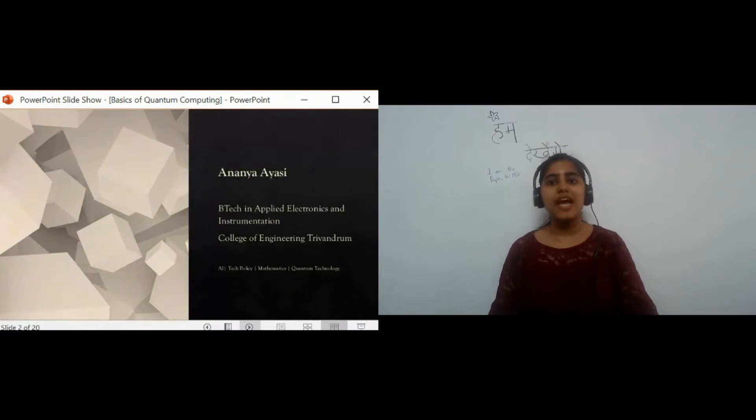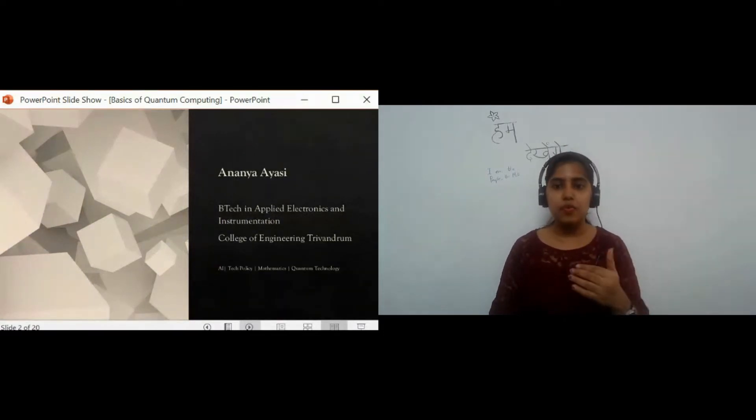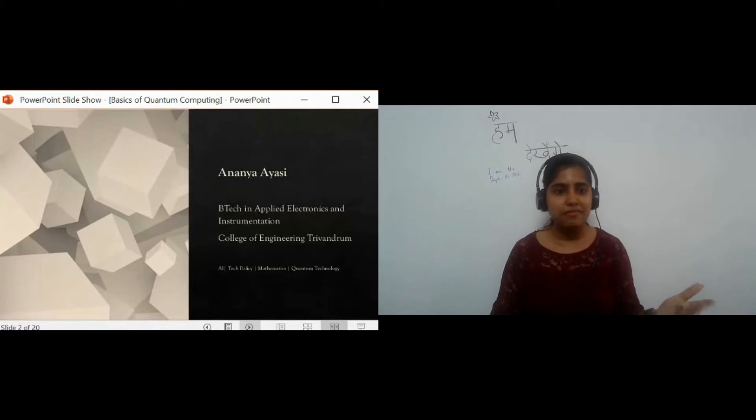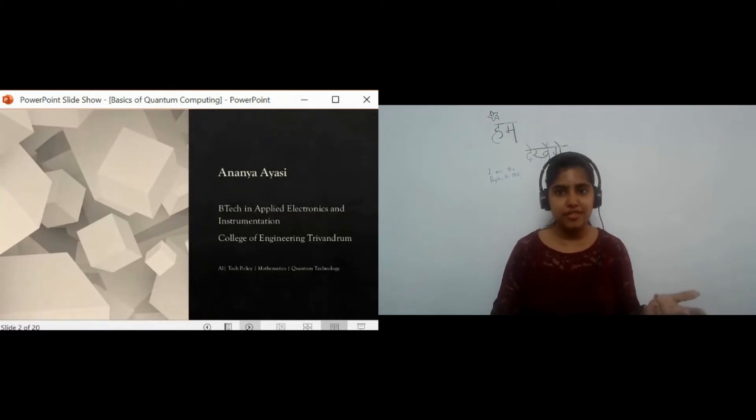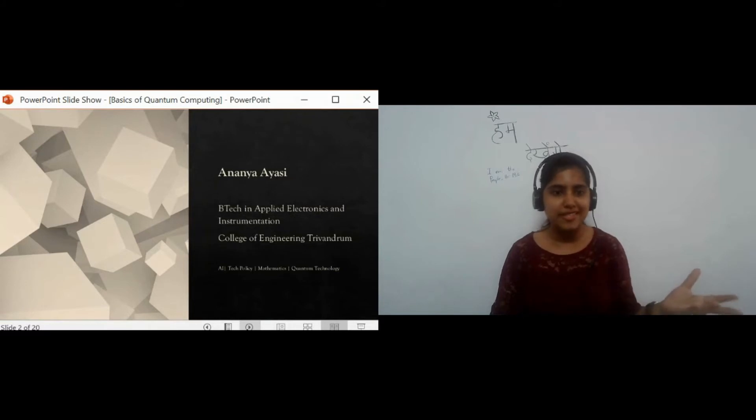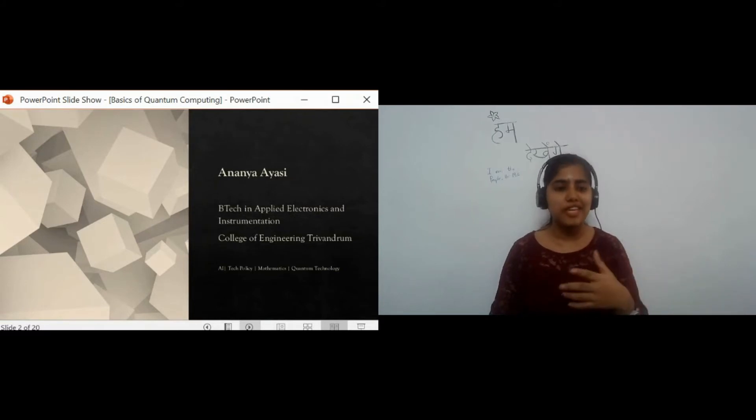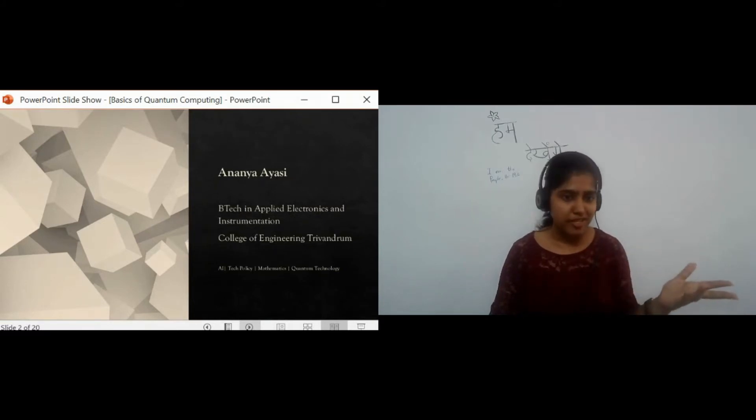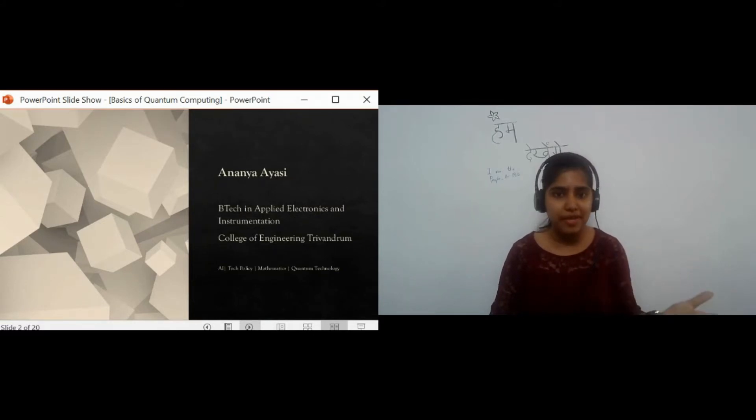I'm Ananya ISE and I'm currently doing my third year of undergraduation in Applied Electronics and Instrumentation Engineering from College of Engineering, Trivandrum. I'm interested in quantum computing, tech policy, mathematics and artificial intelligence. Feel free to hit me up if you want to have a simple chat about the aforementioned fields or if you want to collaborate with me.